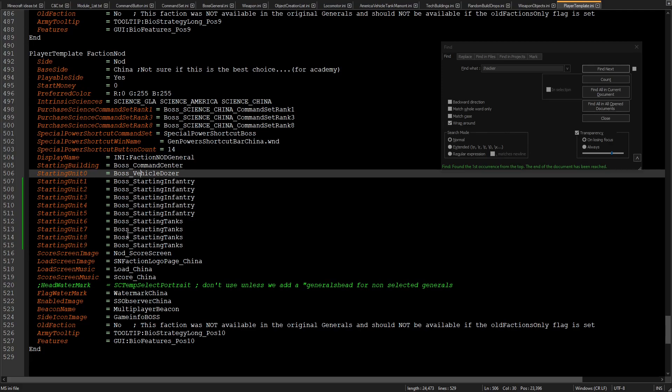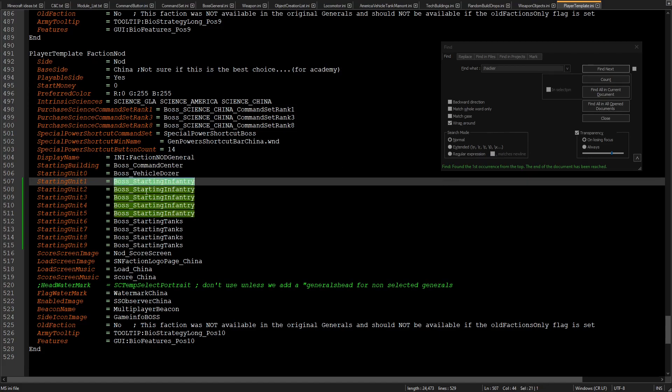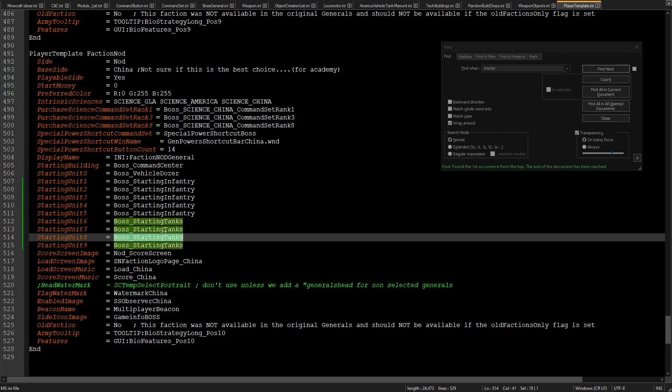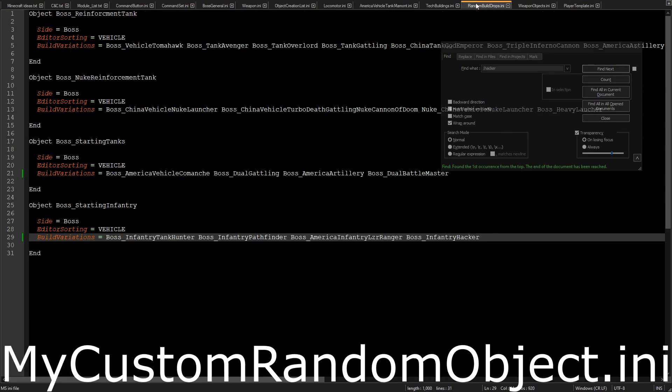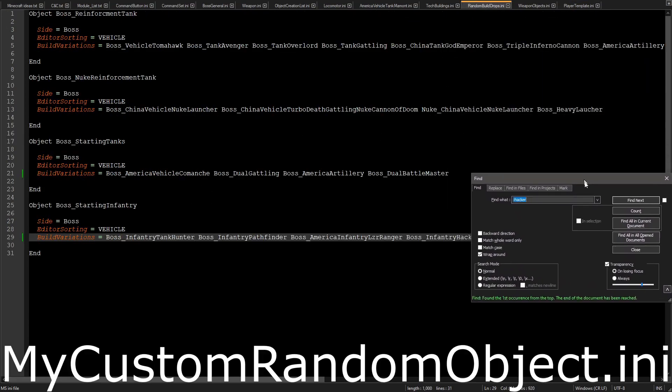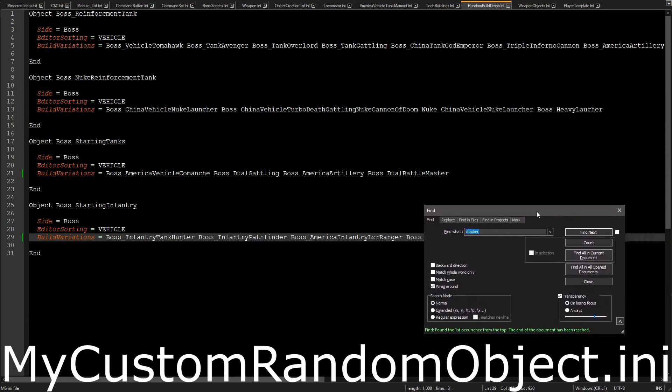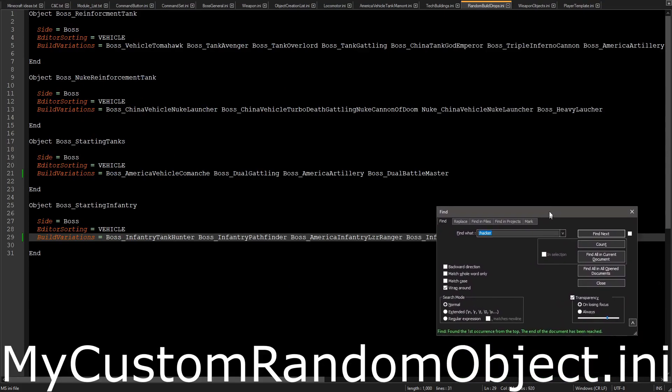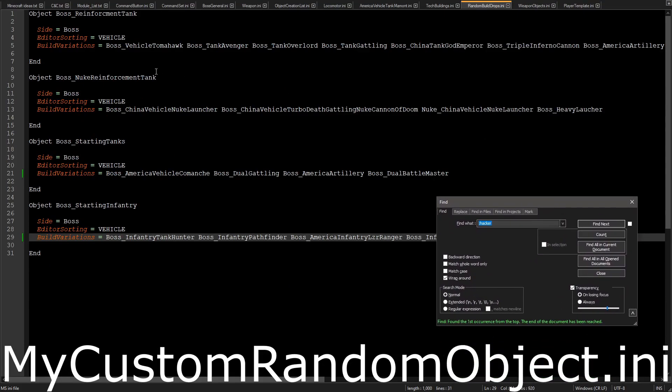In this case, as you can see, I have boss starting infantry and boss starting tanks. If you've paid attention or been around for my other videos, you might have seen the code for random power drops for the reinforcement base. So essentially, that's exactly what I end up creating. I make my own INI file.